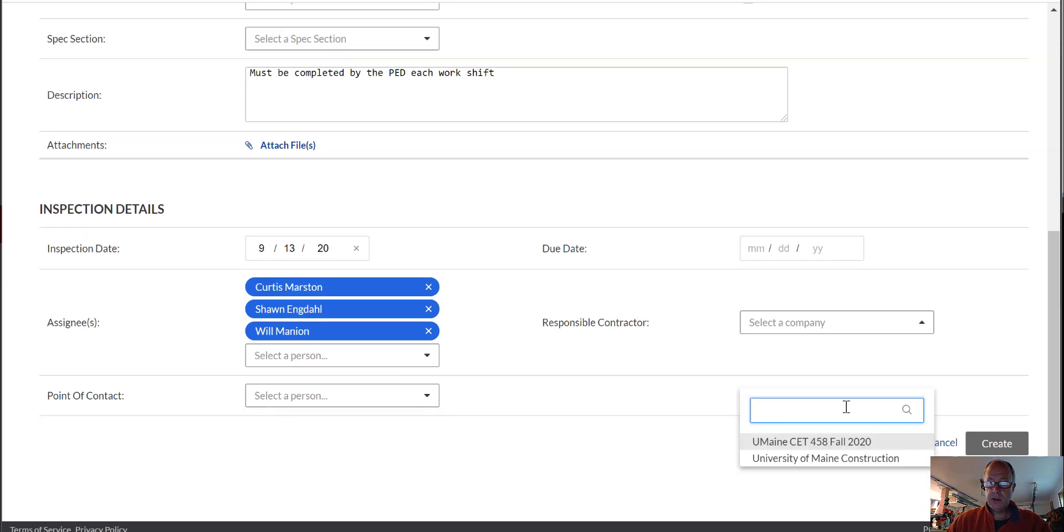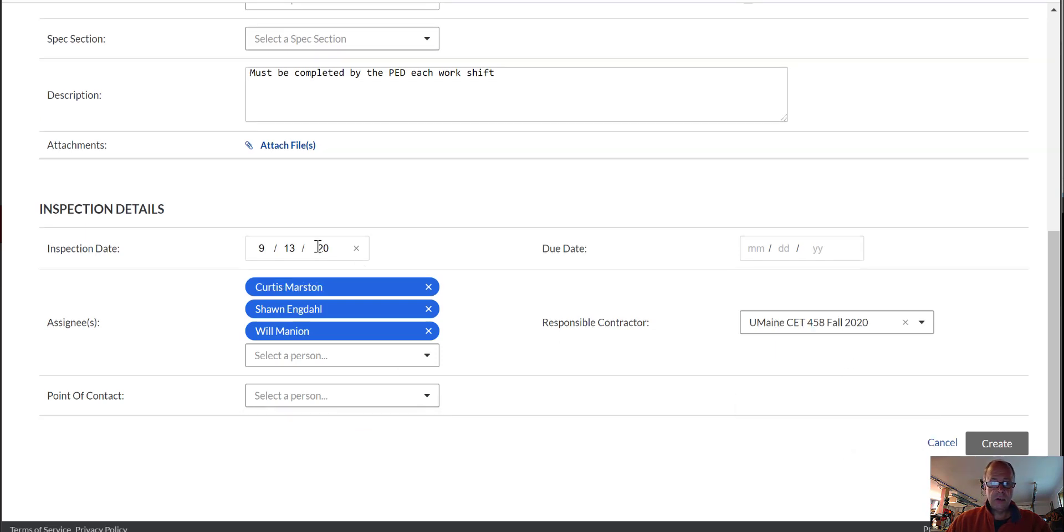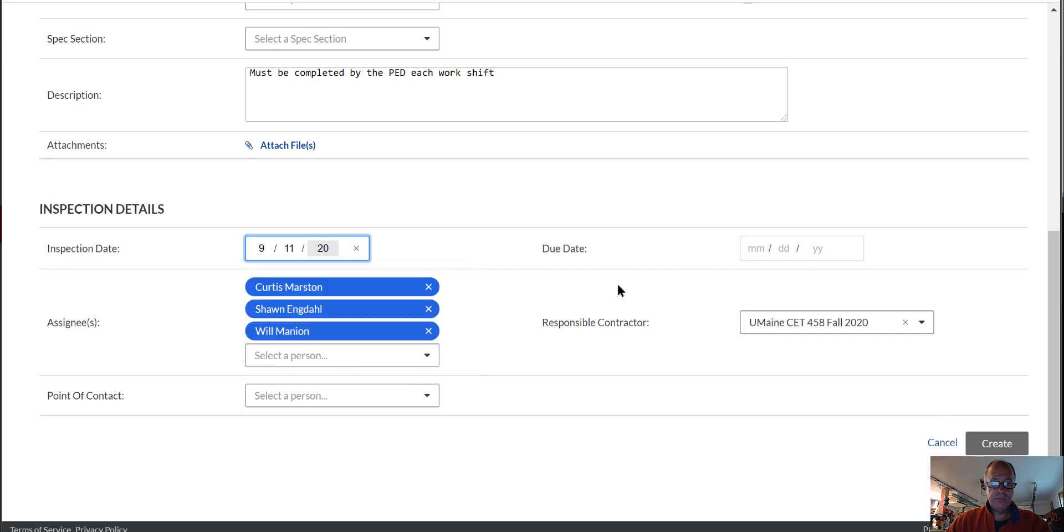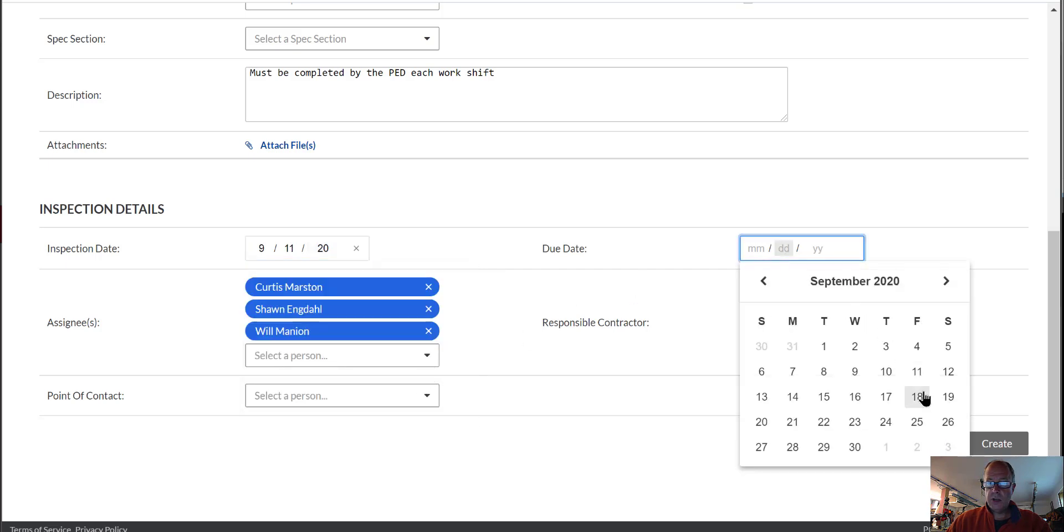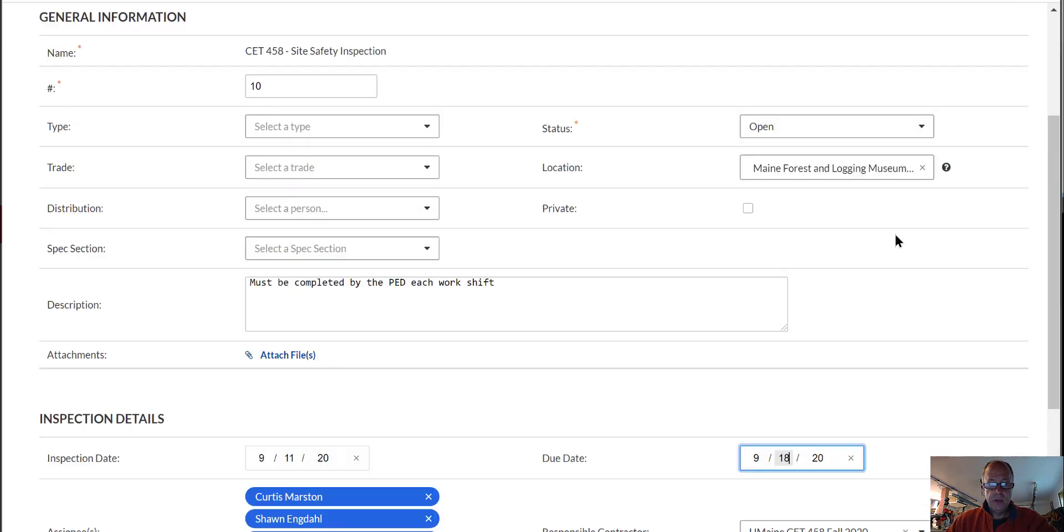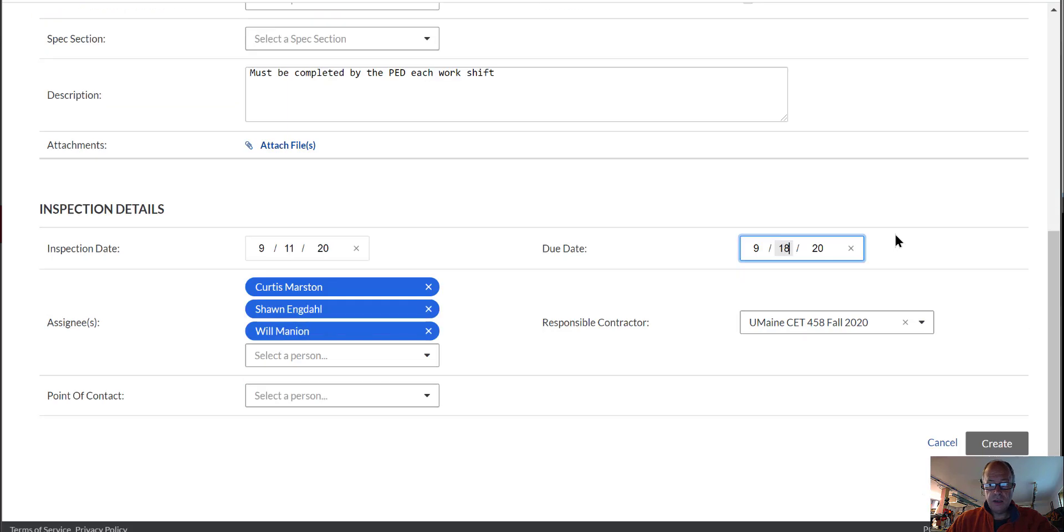Responsible contractor is us and that was Friday. We're going to make that due by next Friday and I think that's about it. Hit create.